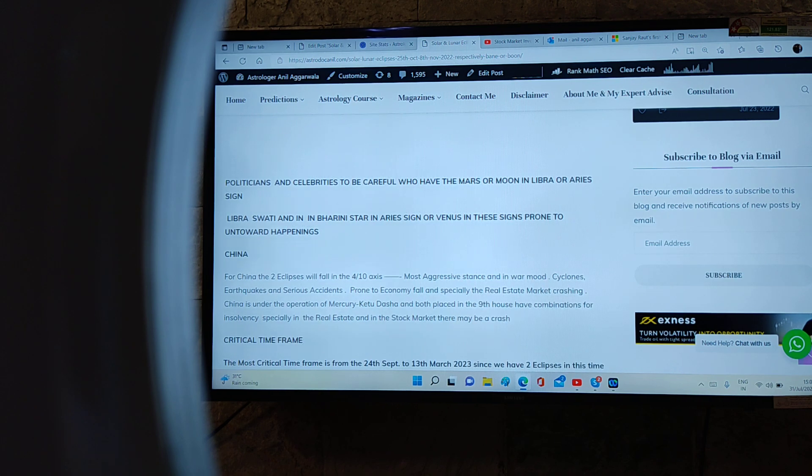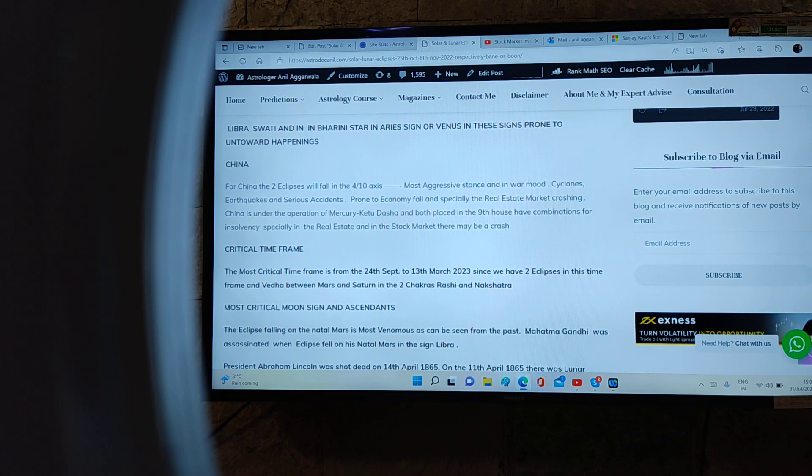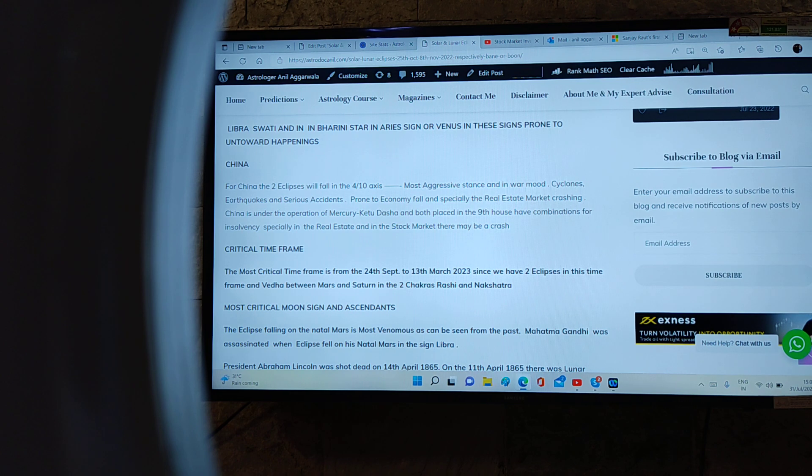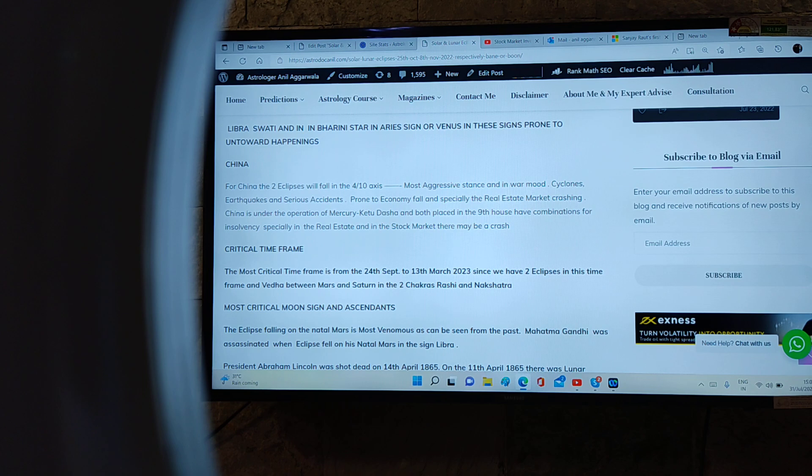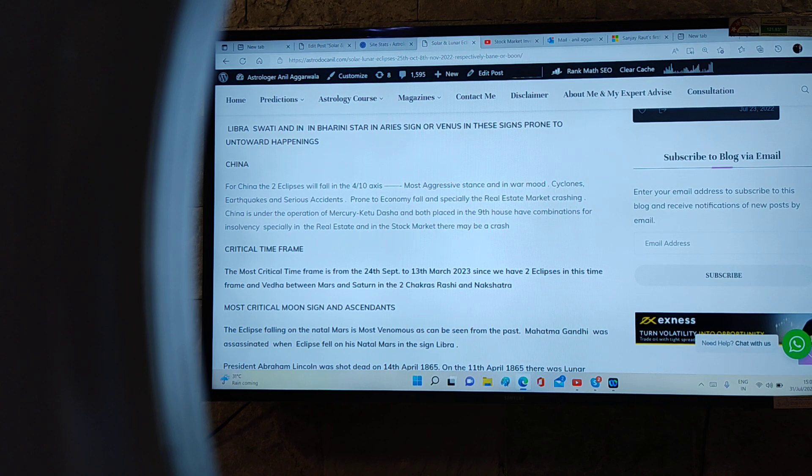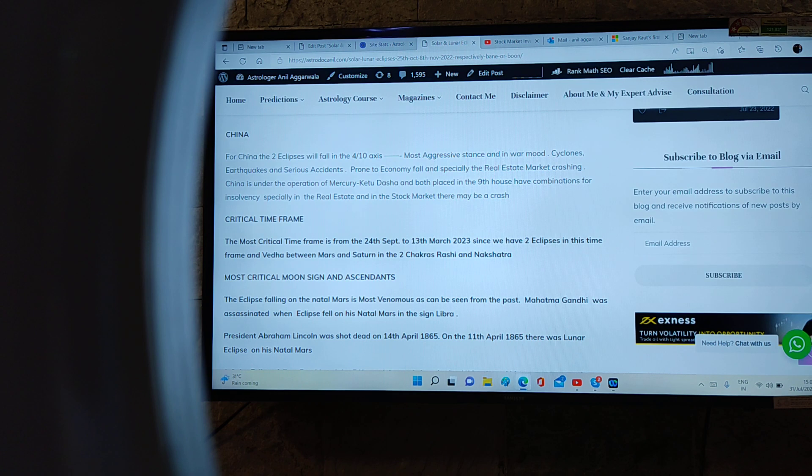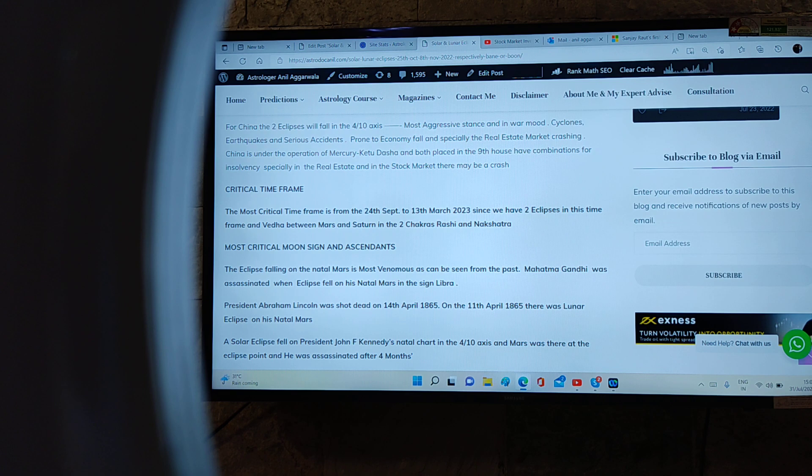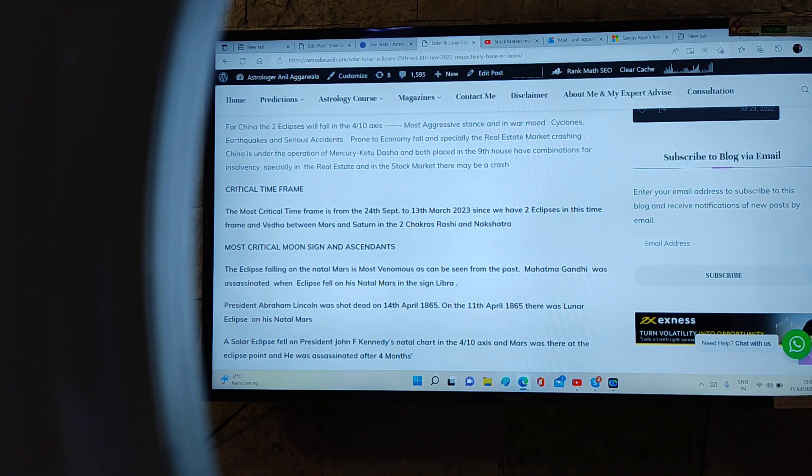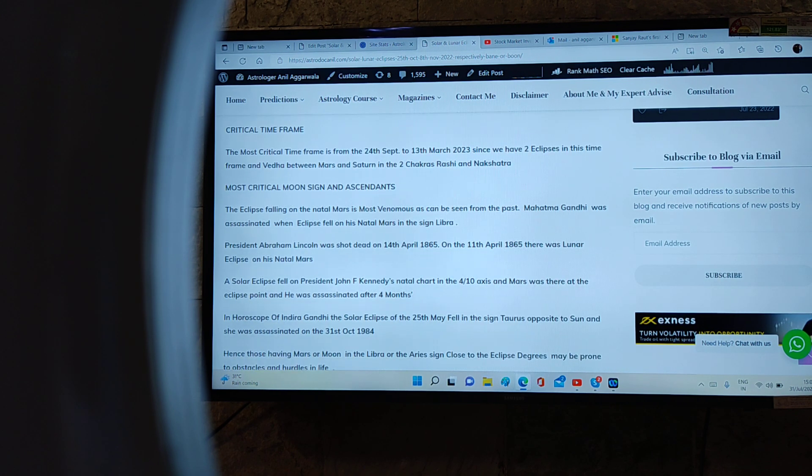Politicians and celebrities to be careful who have Mars or Moon in Libra or Aries sign, Libra Swati and in Bharani, or Venus in these signs, prone to untoward happenings. For China, the two eclipses will be in the 4-10 axis: most aggressive stance and in war mood, cyclones, earthquake, and serious accidents prone to economy fall, especially in the real estate market crashing. Stock market and real estate market crashing. China is under the operation of Mars-Ketu dasha, and both are placed in the ninth house of foundation chart having combinations for insolvency, especially in the real estate and the stock market. Critical time frame: the most critical time frame for the world is from 24th September to 13th March 2023, since we have two eclipses in this time frame and veda of Mars and Saturn in the two chakras.